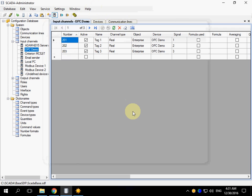Now I am going to add a new device to the configuration of RapidScada.